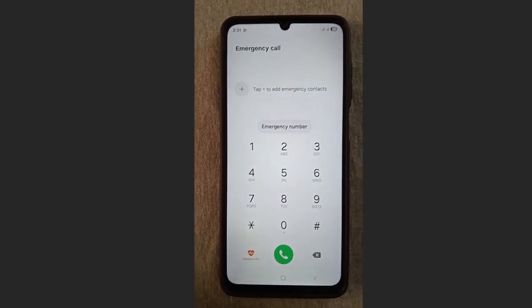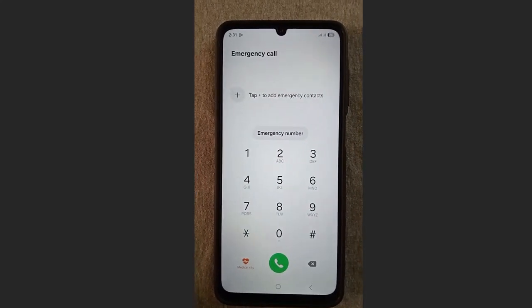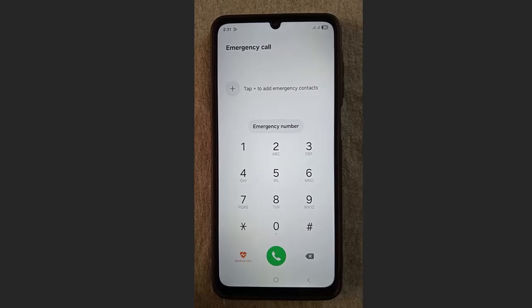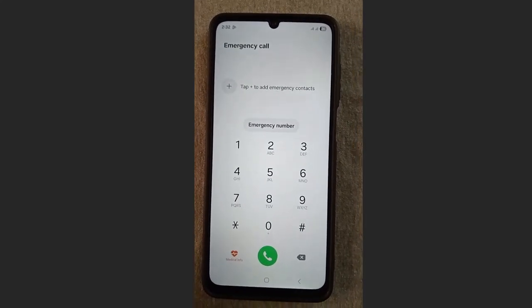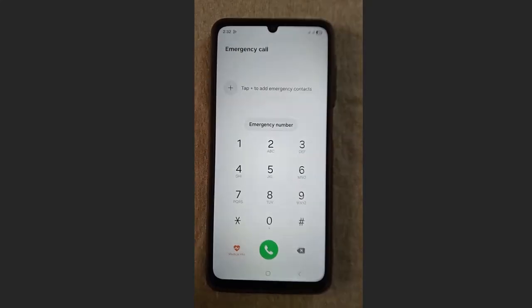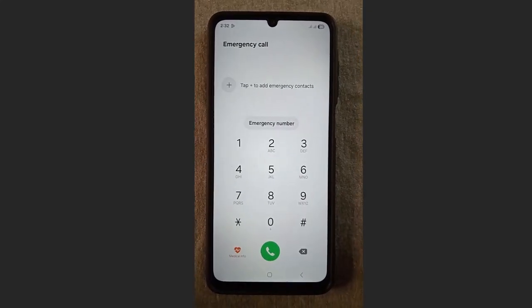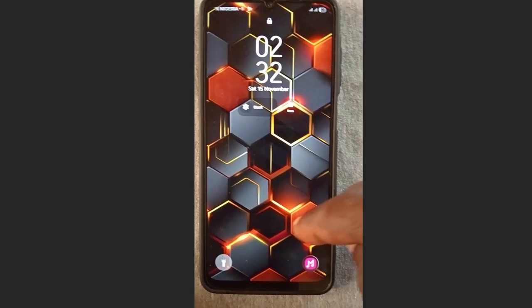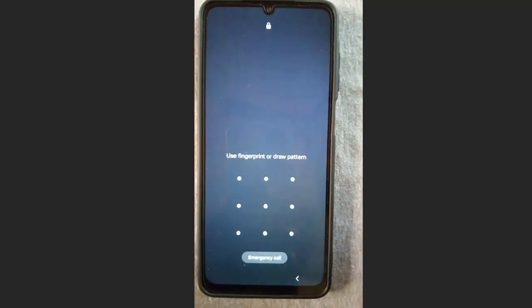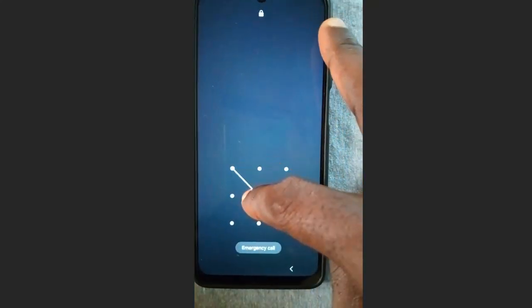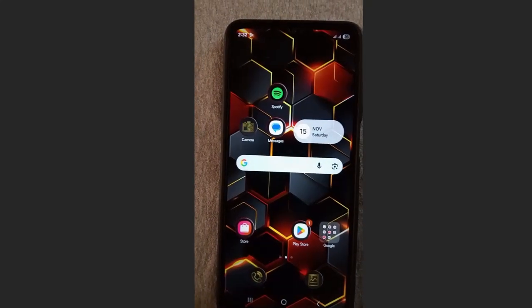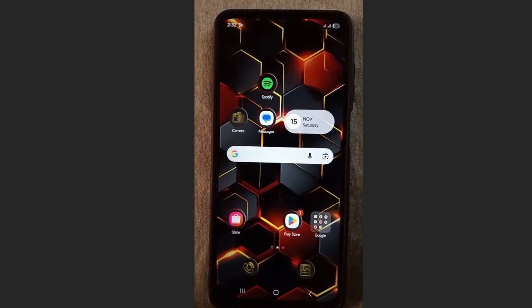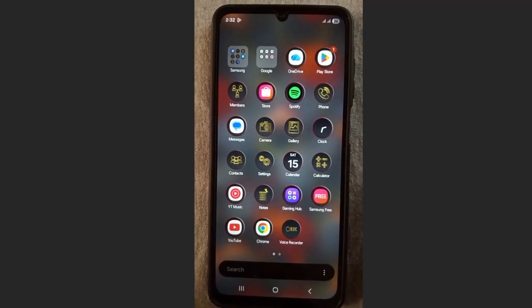That will unlock the phone. As I said, this works on Samsung and also across other Android devices. Go to your pattern screen now and draw the pattern — here, to here, and to here. As you can see, the phone has been unlocked and we did not lose any data.